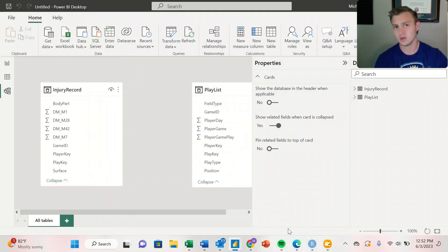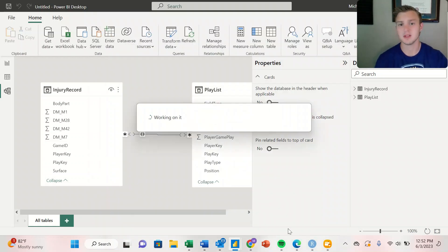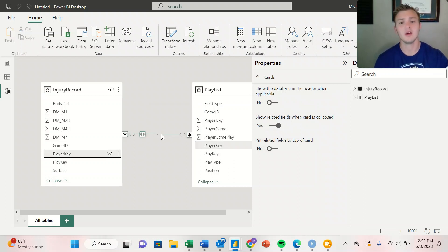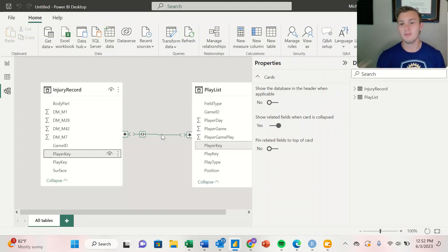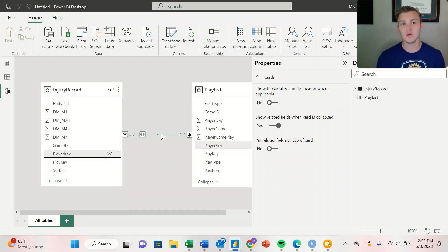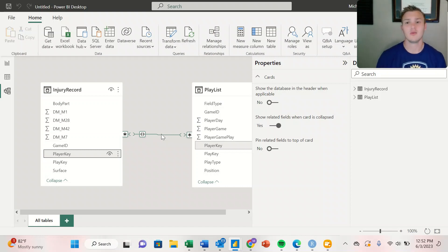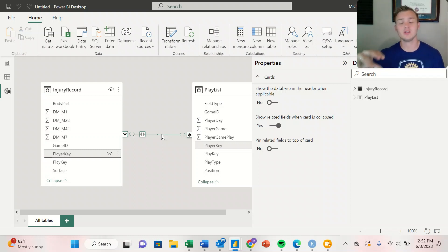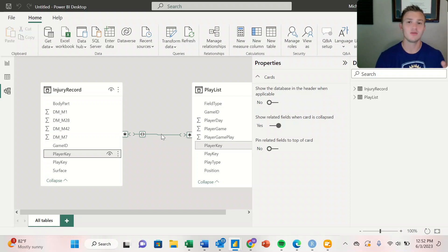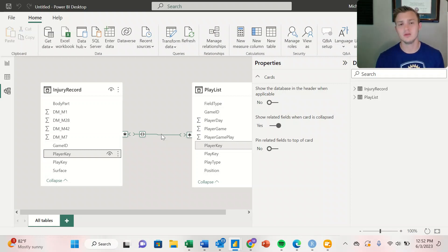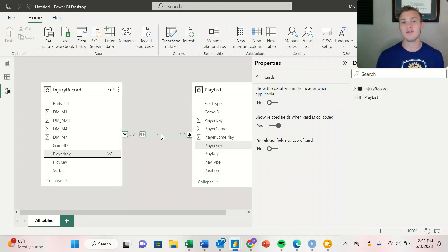Once the relationship has been established, it's going to show this little line here to indicate it's matching the two data frames based on player key. It's kind of like a join or merge, but we're able to do that within Power BI. If we create a visualization that uses aspects from both the injury record and the Playlist, it's able to merge them together to create that visualization so everything is interactive.